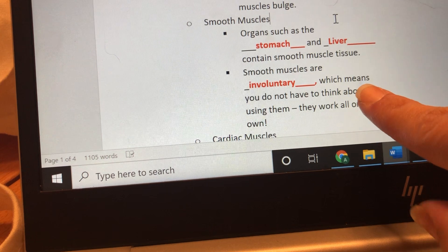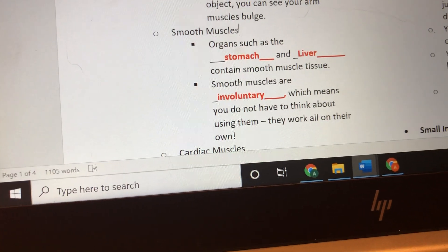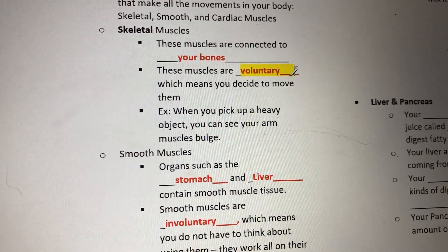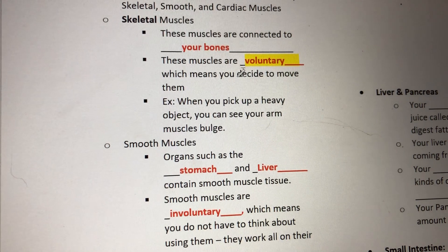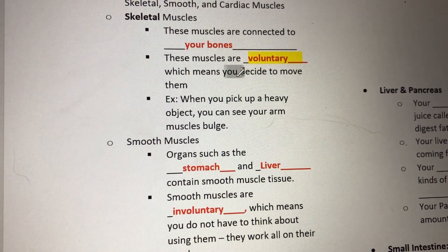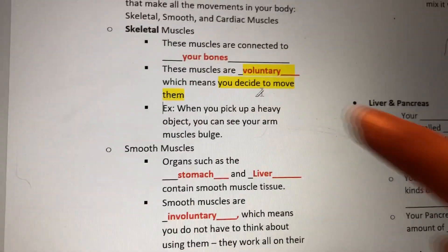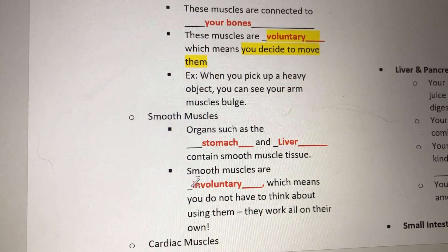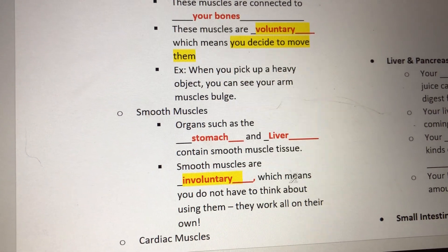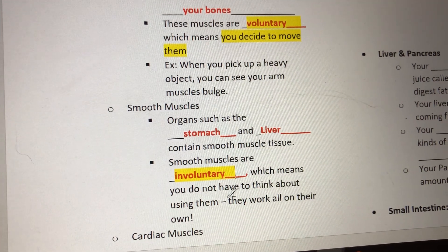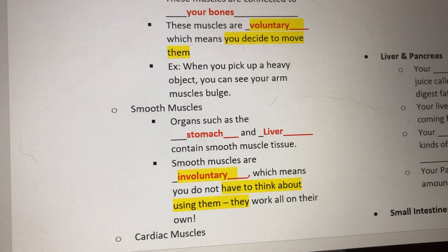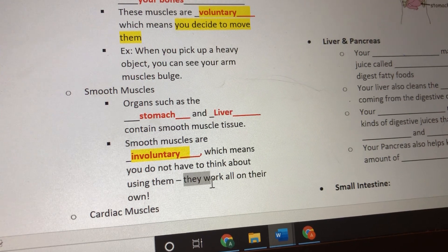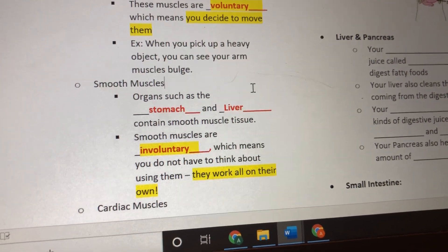Grab your highlighter. Up where it says 'voluntary,' highlight that word and highlight the phrase 'you decide to move them.' Down where it says 'involuntary,' highlight that word and highlight the phrase 'they work on their own.' We are responsible for knowing the difference between voluntary and involuntary.